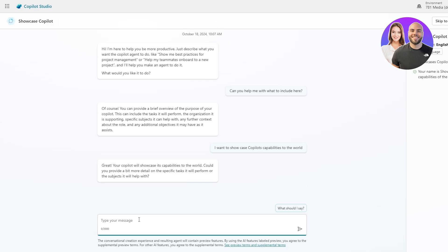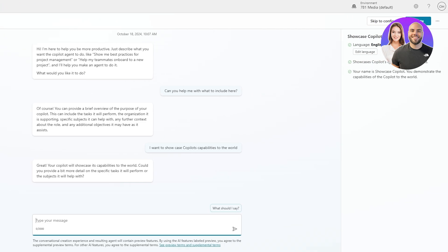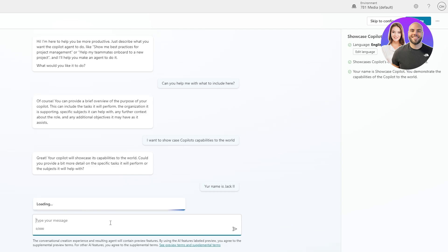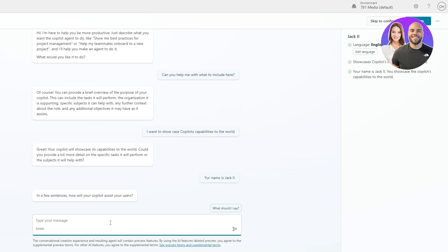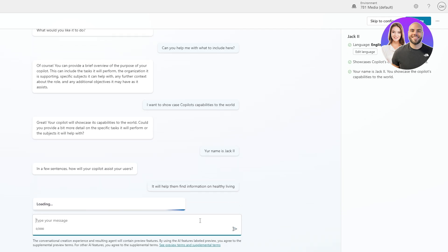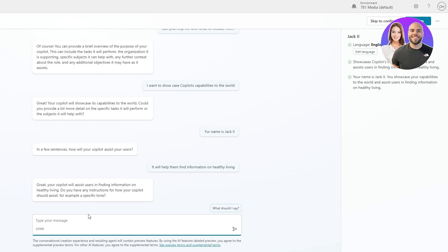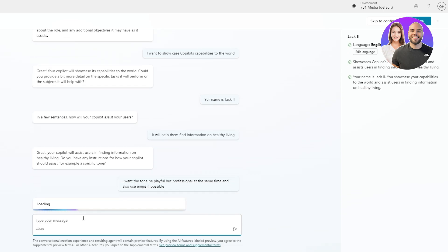I typed what I wanted to showcase and clicked enter. On the right-hand side it generated: 'Showcase Copilot capabilities to the world.' It named it 'Showcase Copilot' but I corrected it to 'Jack the Second.' It then asked in a few sentences how the copilot will assist users, so I wrote some sentences and sent them. Next it asked for the tone — I want it to be professional but also playful and casual.